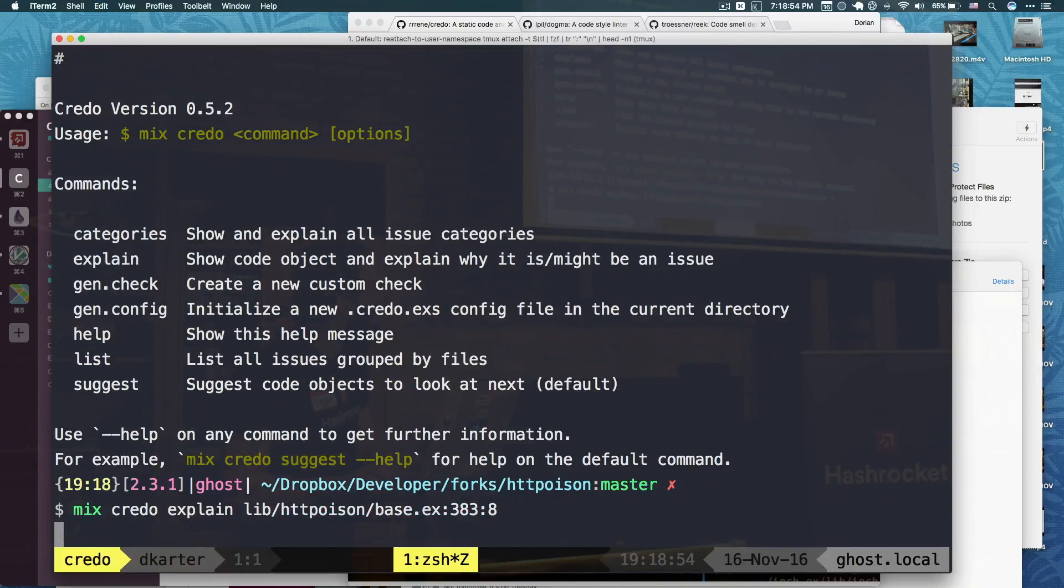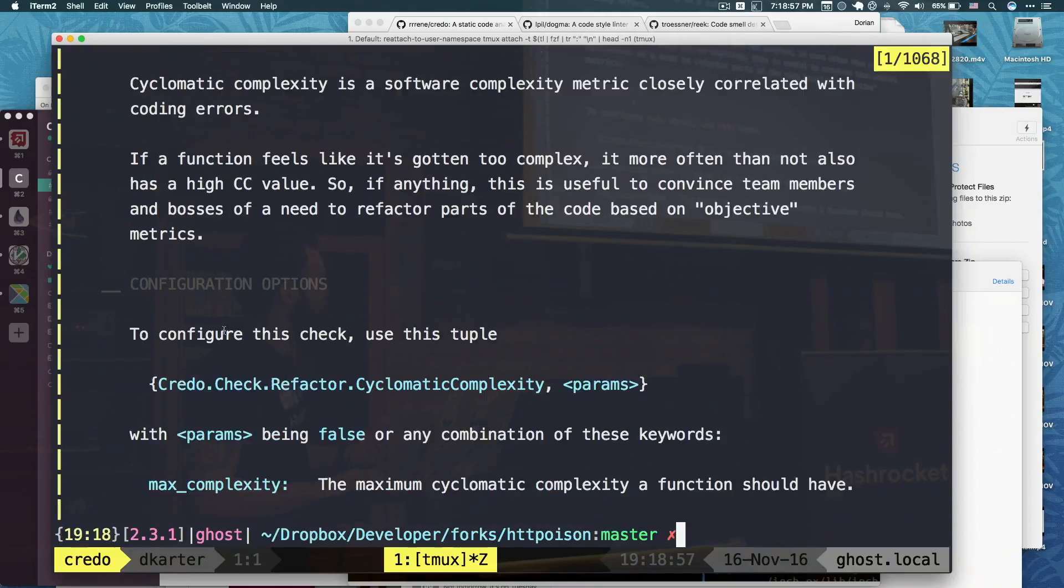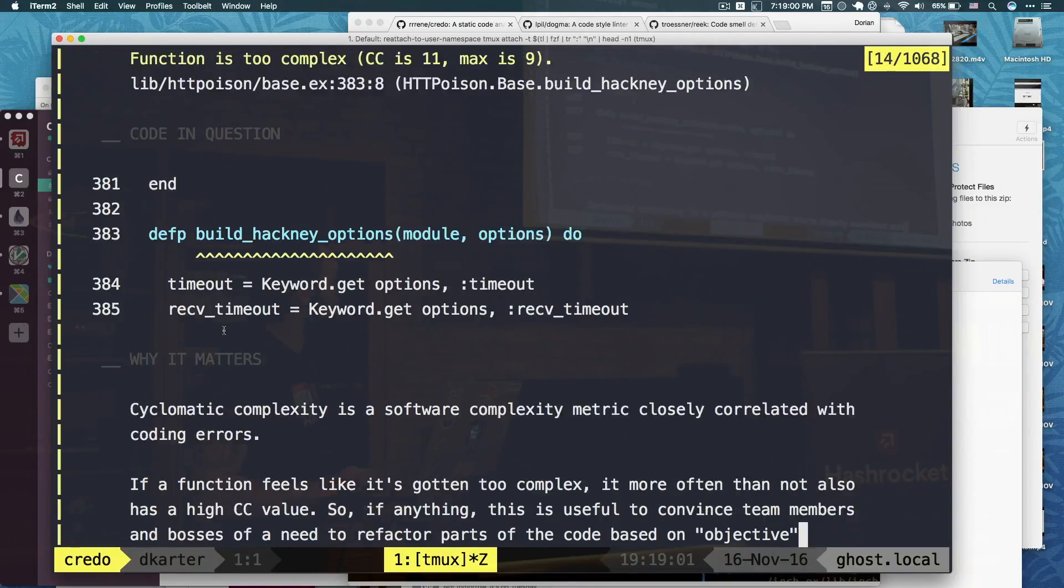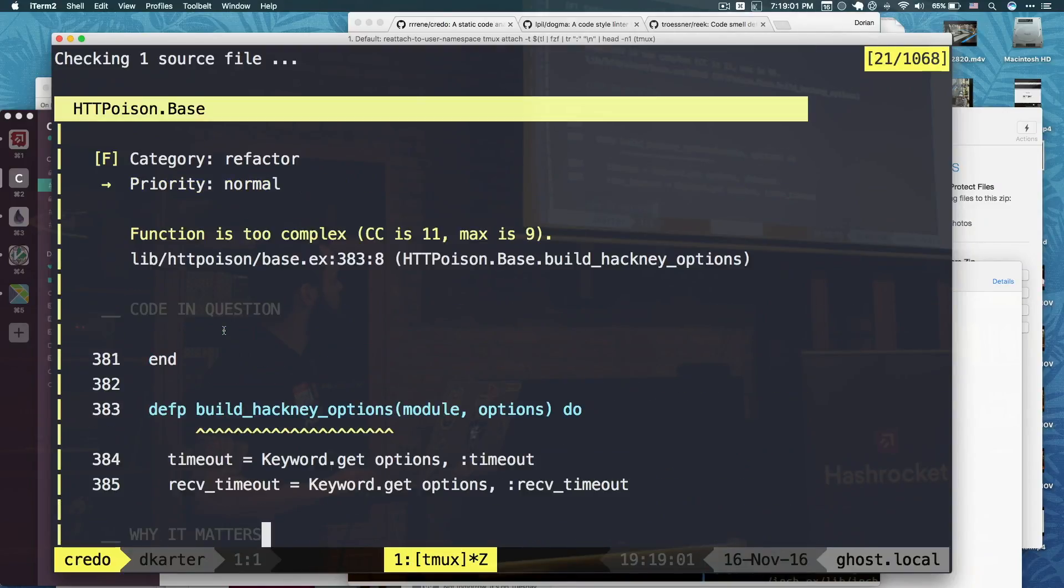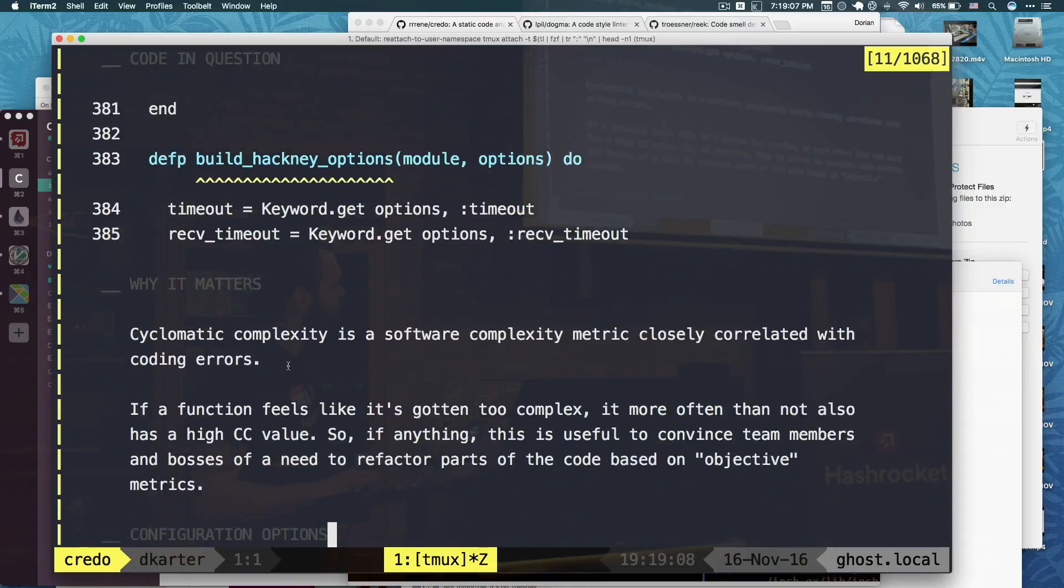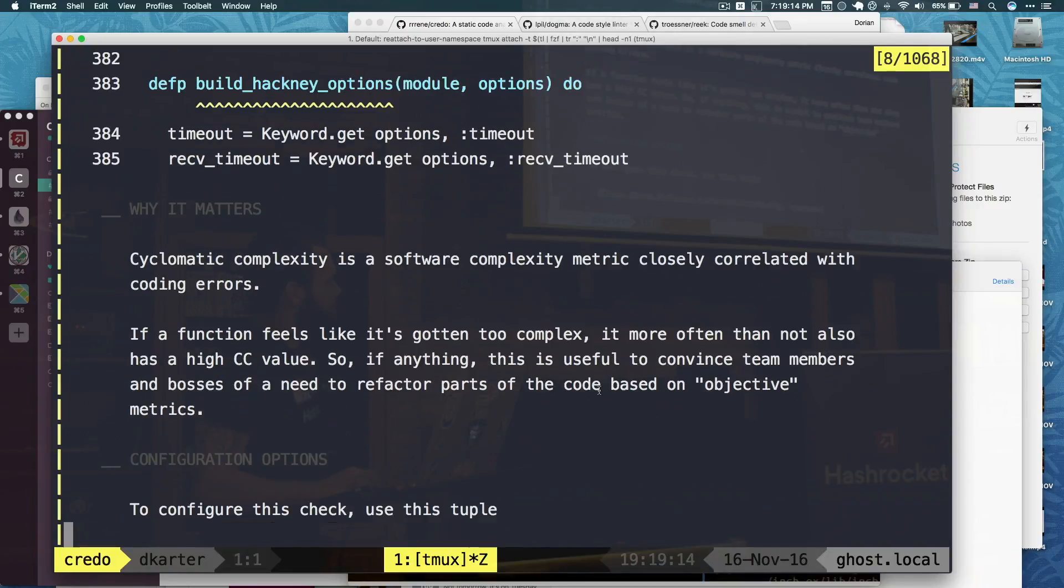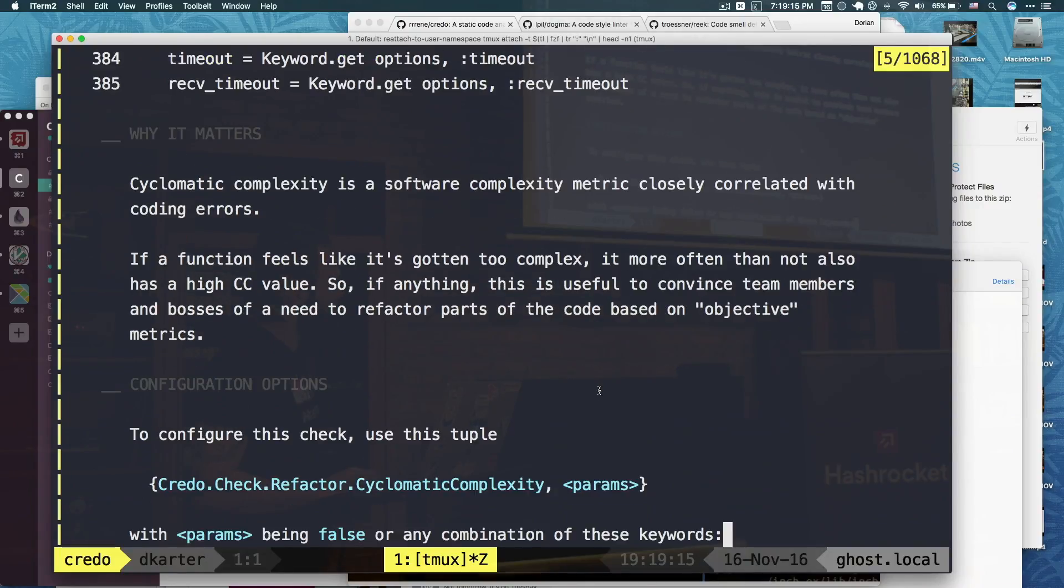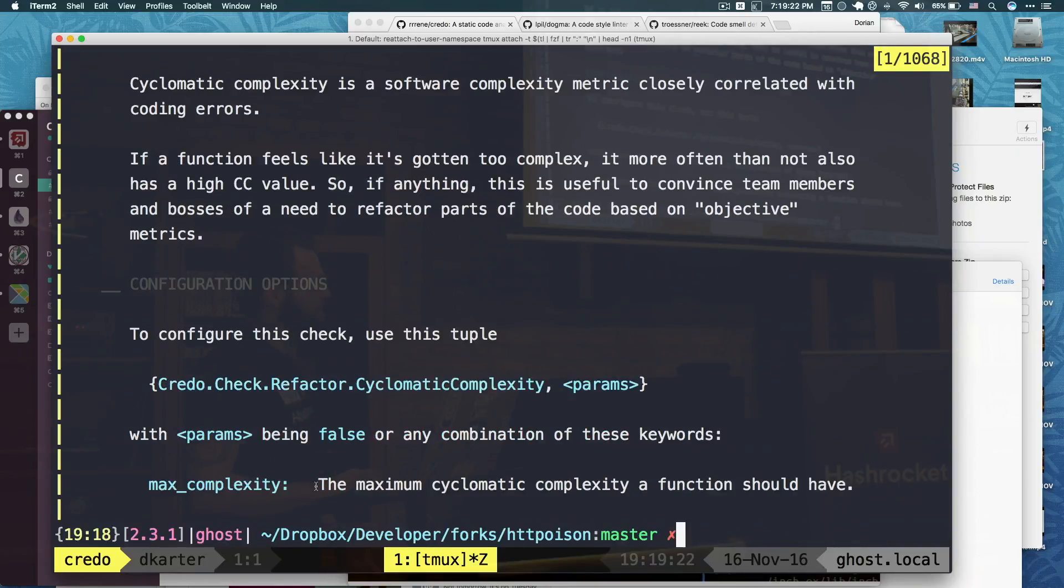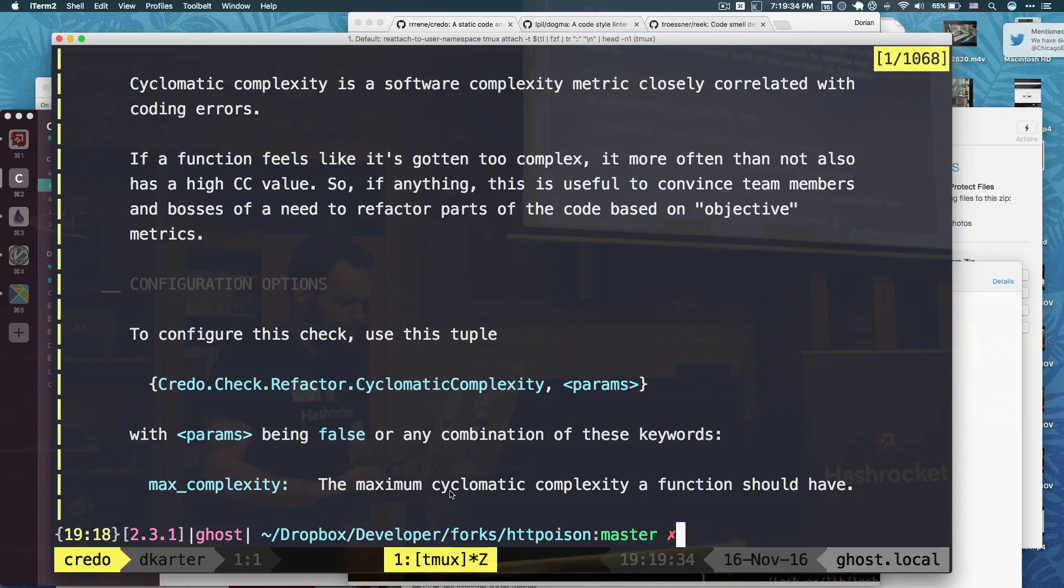And then if I wanted to explain something, this is another really cool thing. So I can say explain, and paste this in, and I get a full-on explanation. This is something that RuboCop or any other library really doesn't have. So the problem here is a function is too complex. So you look at what function it is, and then it tells you what that means. Cyclomatic complexity, software complexity metric closely correlated with coding errors. And it tells you how to configure it too. So there's a config file, and you just copy this thing.